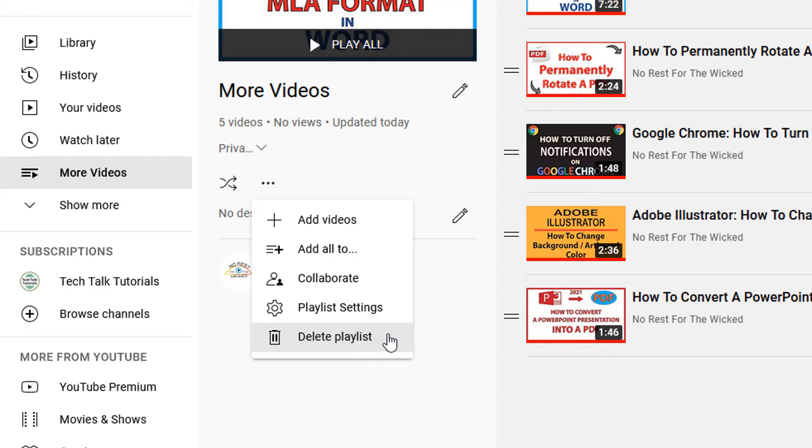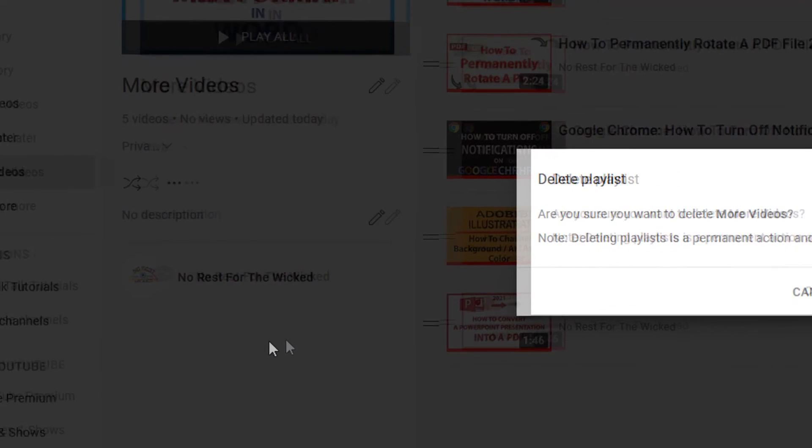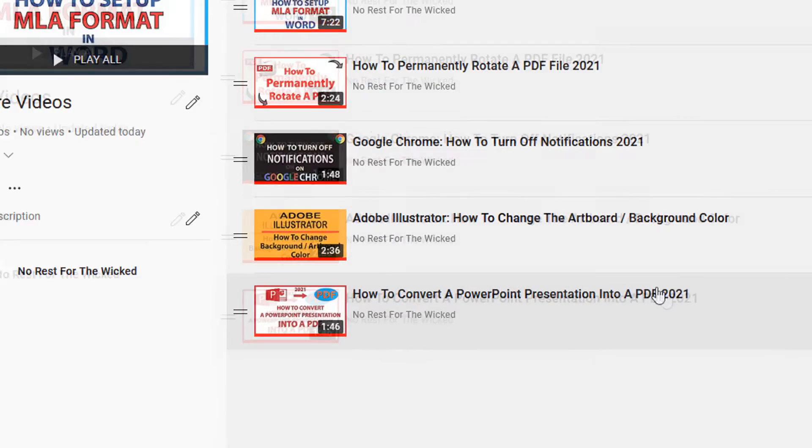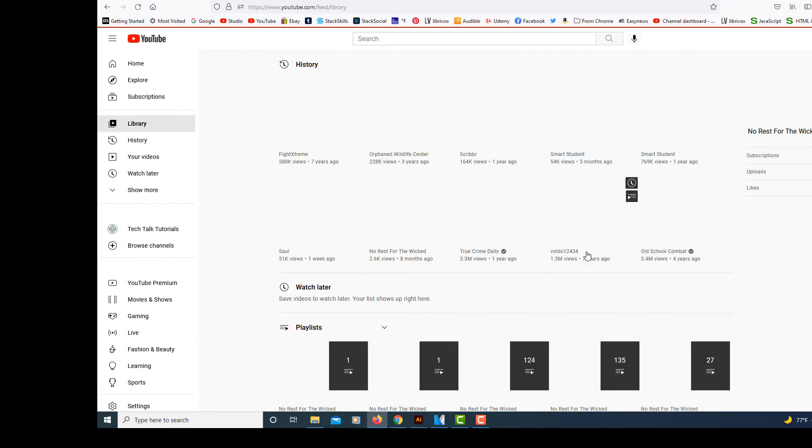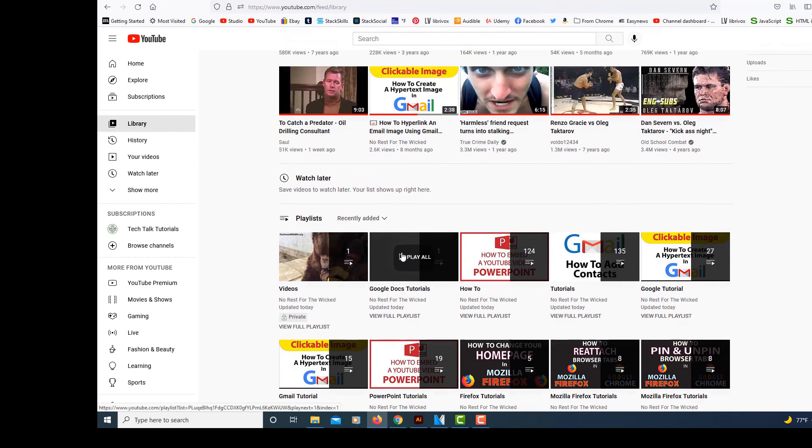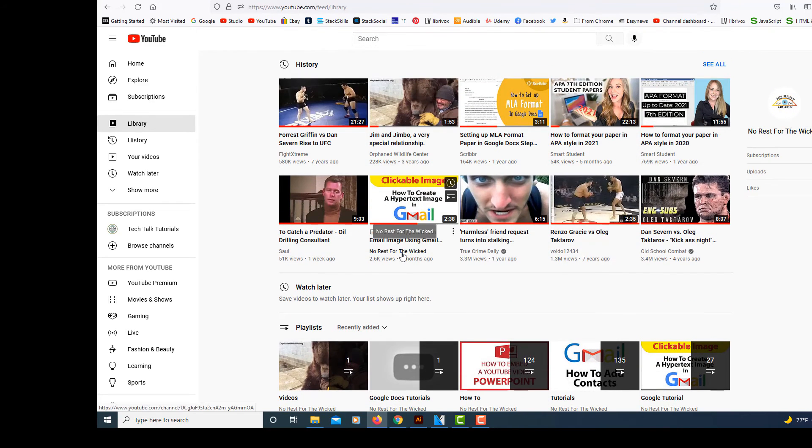Click on Delete Playlist. Then it will ask you to confirm. Do you want to delete it? I'm going to hit Delete. Now that playlist is gone from my YouTube channel. That's how you delete a playlist.